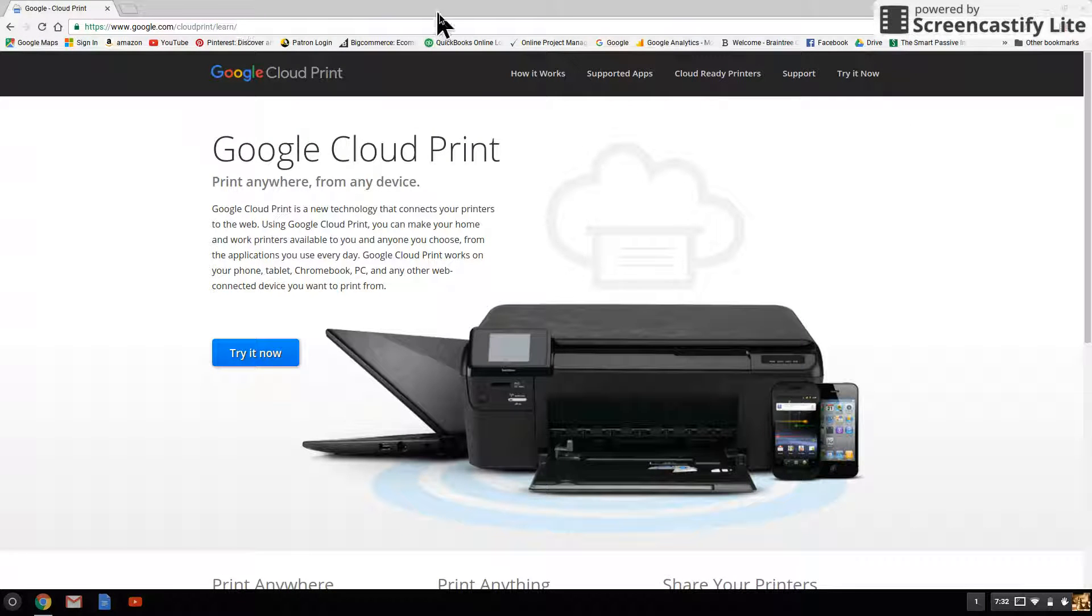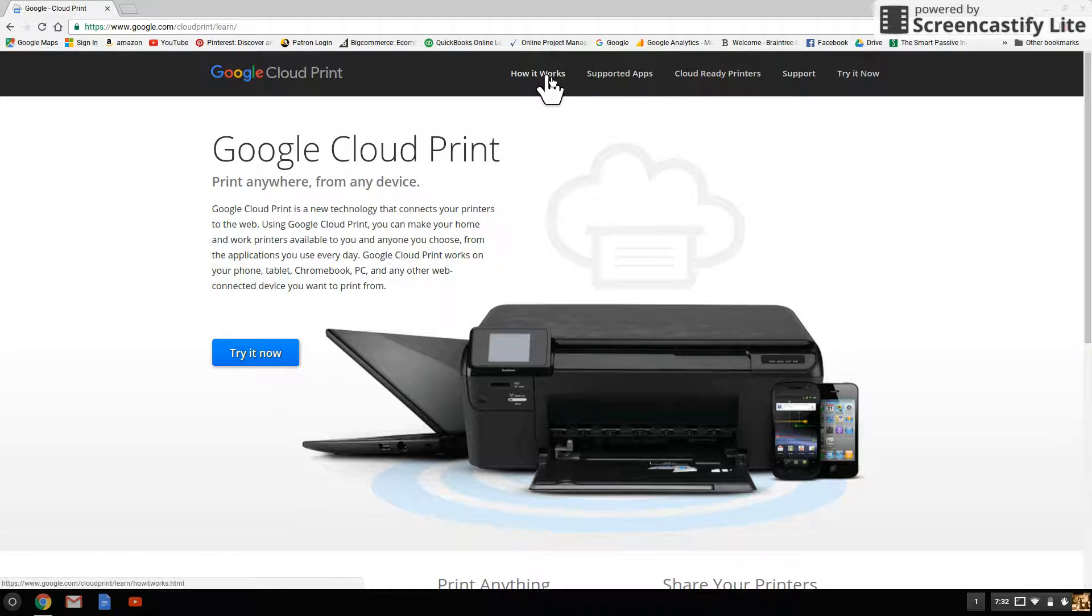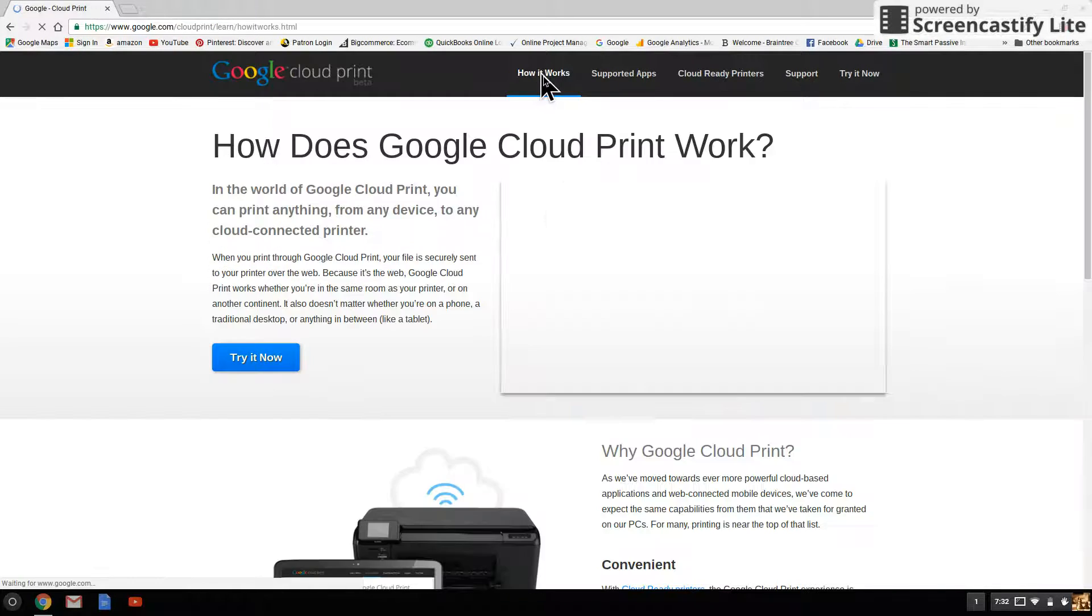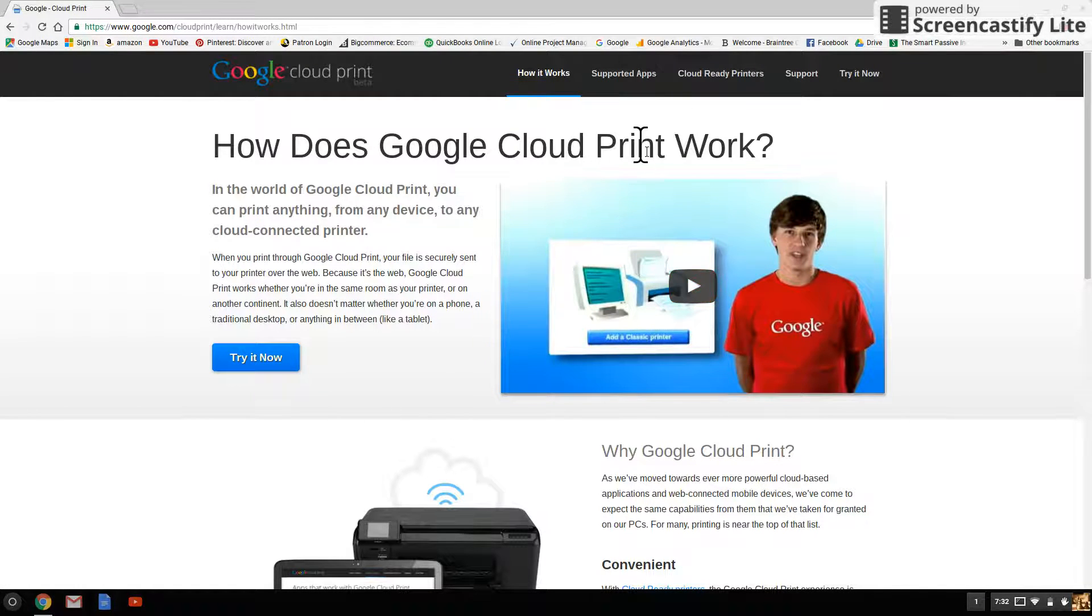Click enter. At the top you have an option to see how it works. You can click on that and it'll take you to a video so you can watch how Google Cloud Print works.